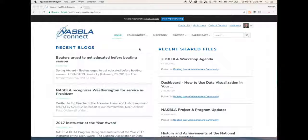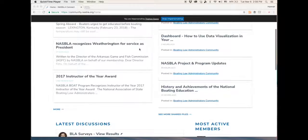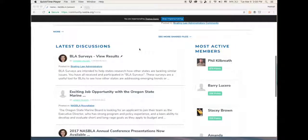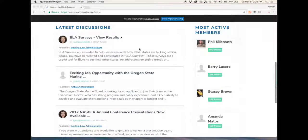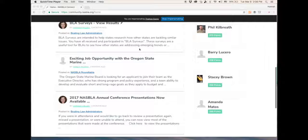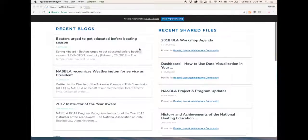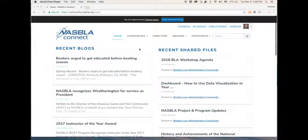After you log in, this is the home page you'll see. It shows you recent blogs, recent shared files, as well as recent discussions that are posted either in the public communities or within the private communities that you're a member of, such as the Boating Law Administrator community.